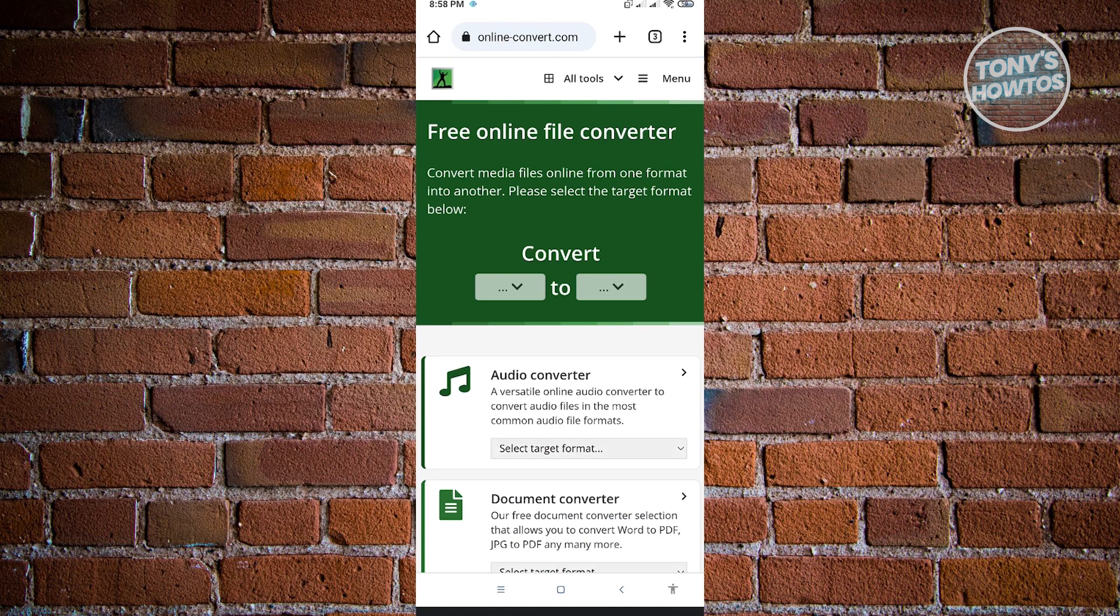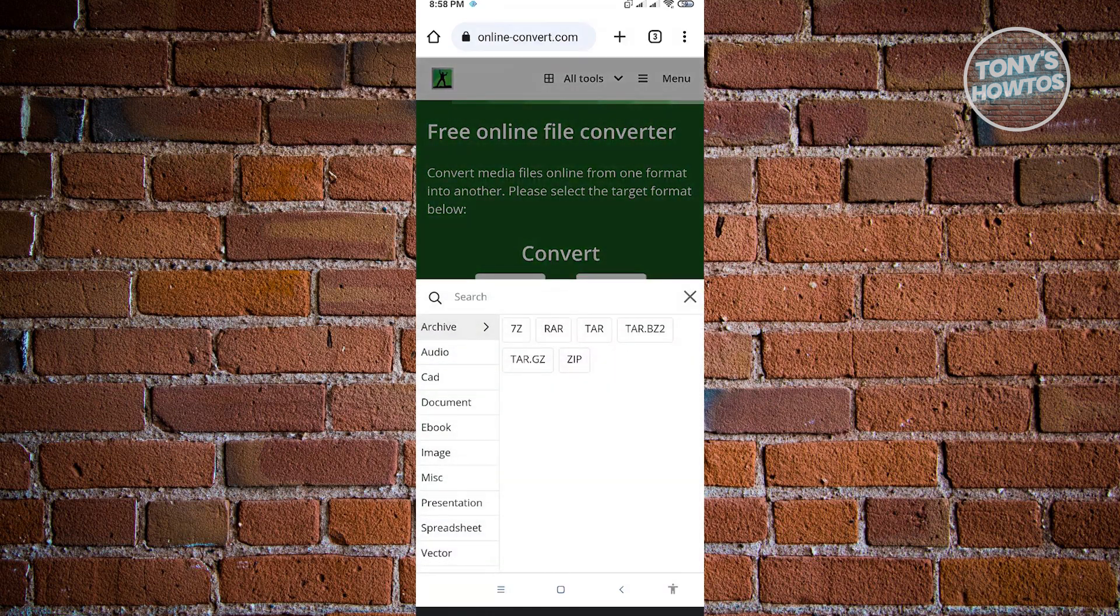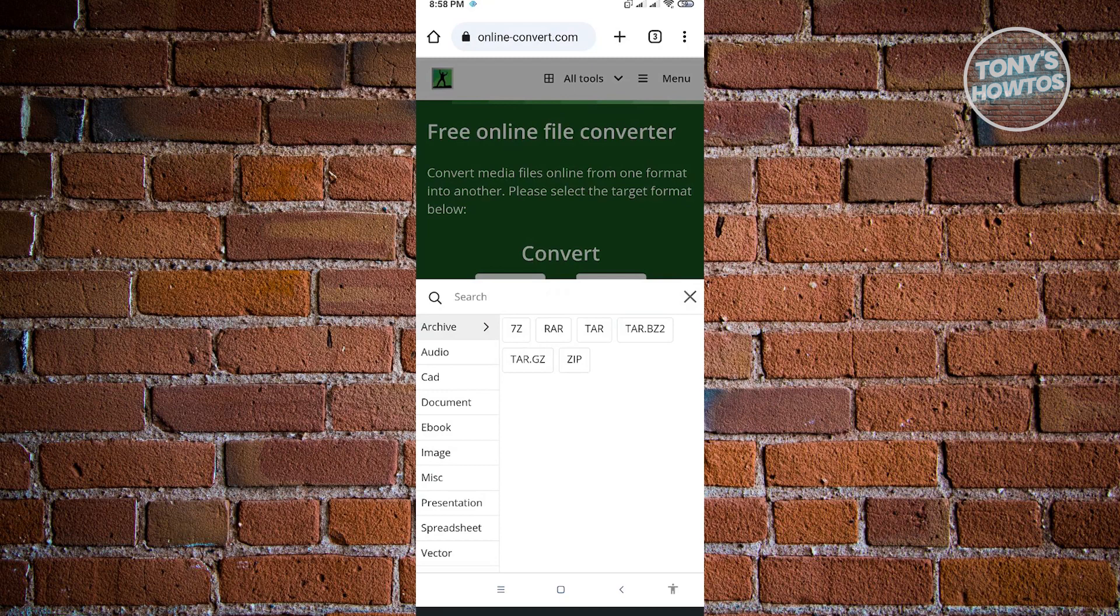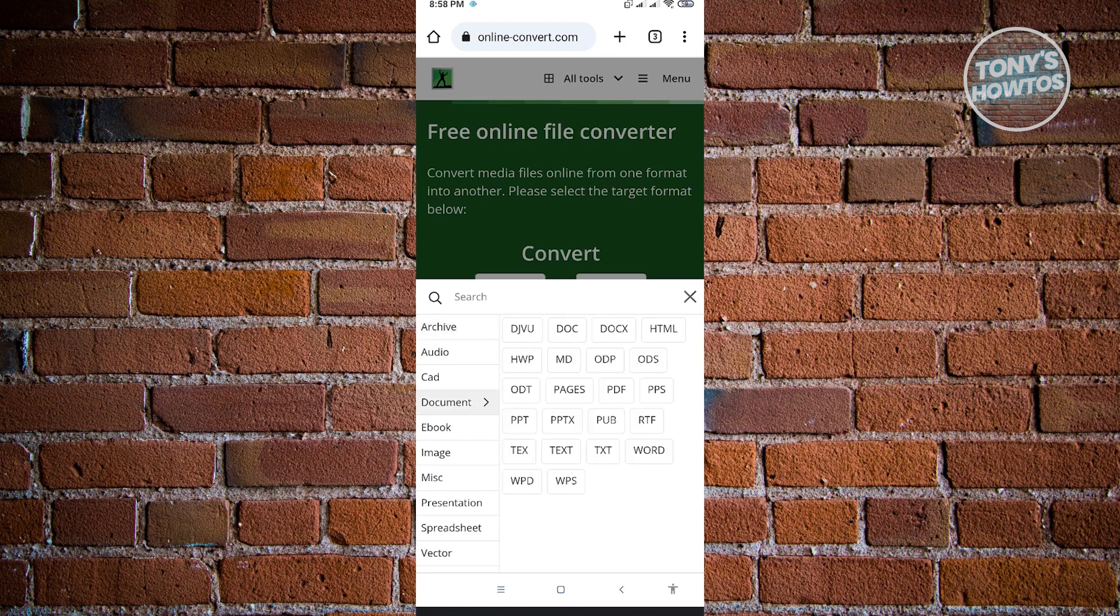And from here, you just need to choose the conversion type. So you need to choose the source file here. So for this example, we'll be converting a PDF file into JPEG and the HEIC into JPEG. So here, the first thing you want to do is look for PDF. Since PDF is a type of document, you want to go to document here and just choose PDF.